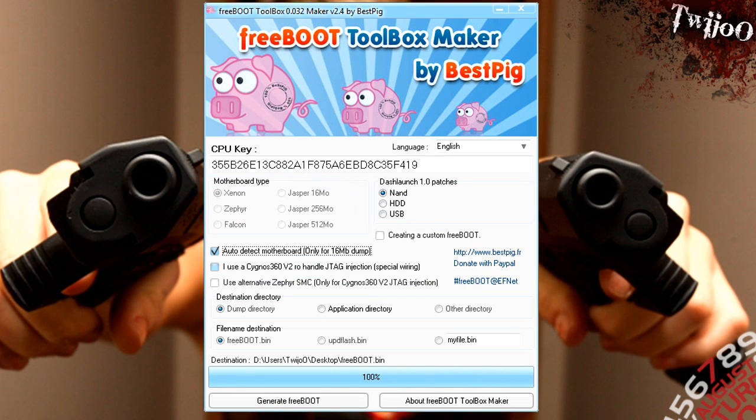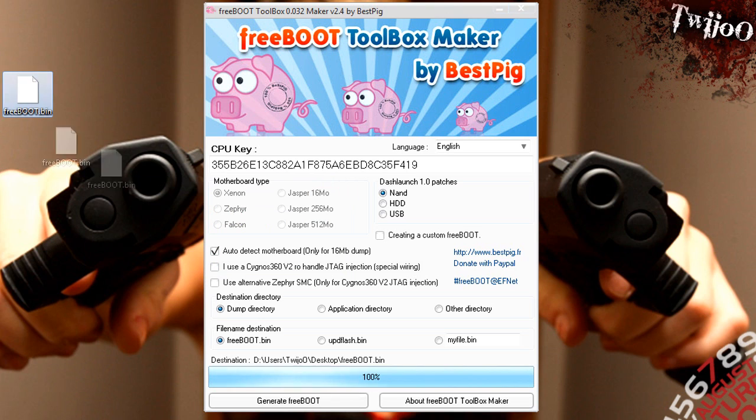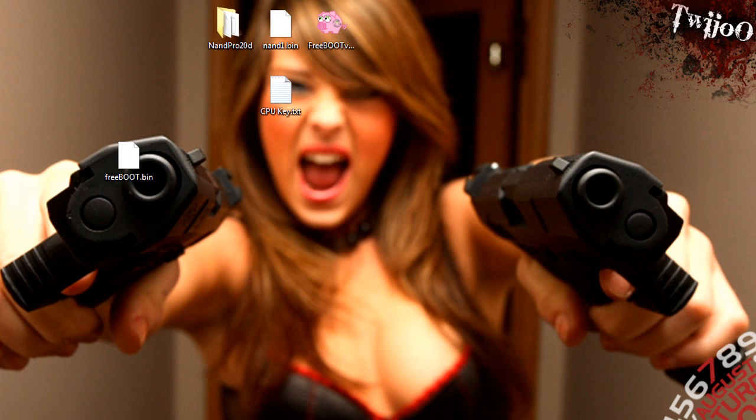There you go, Freeboot's been created, so it's on my desktop. There we go. Close that now, I don't need it anymore.